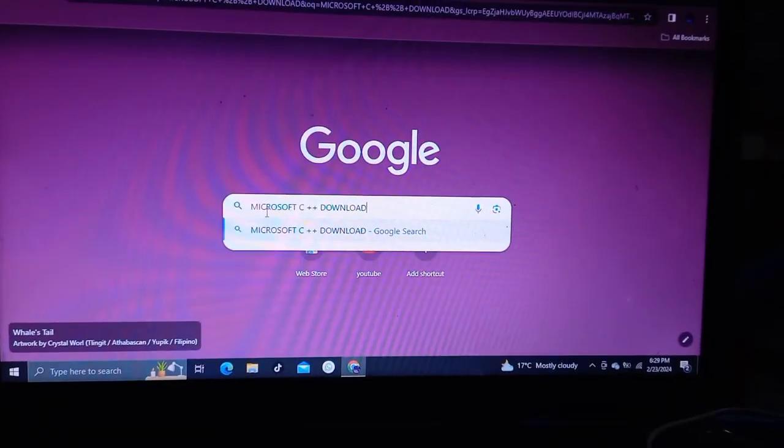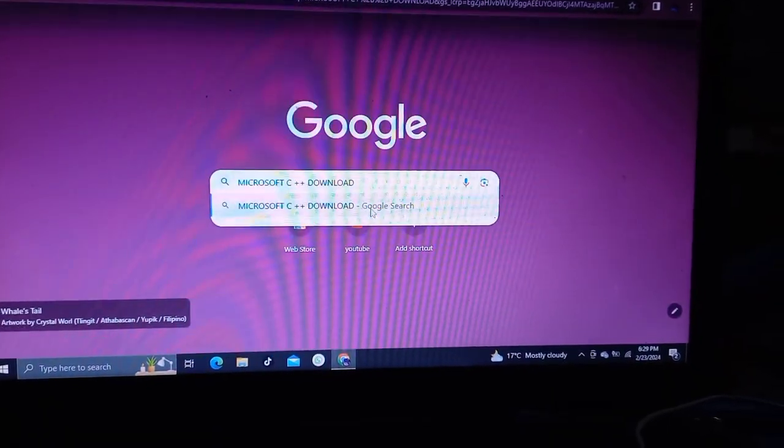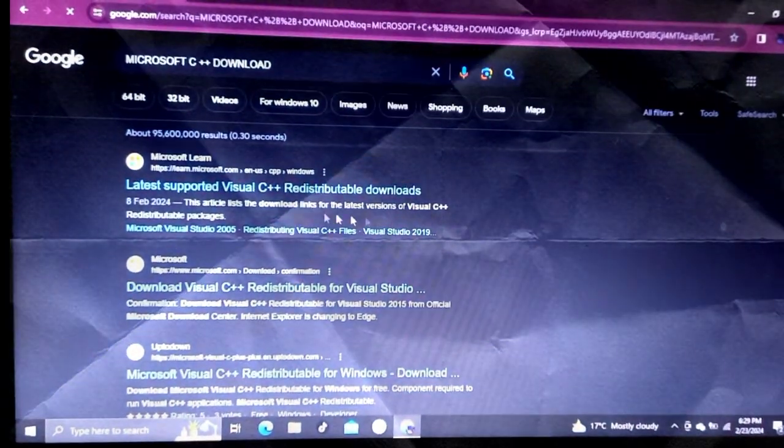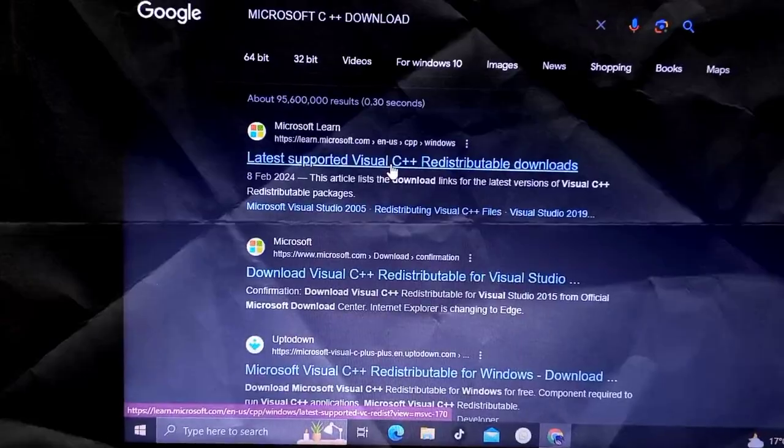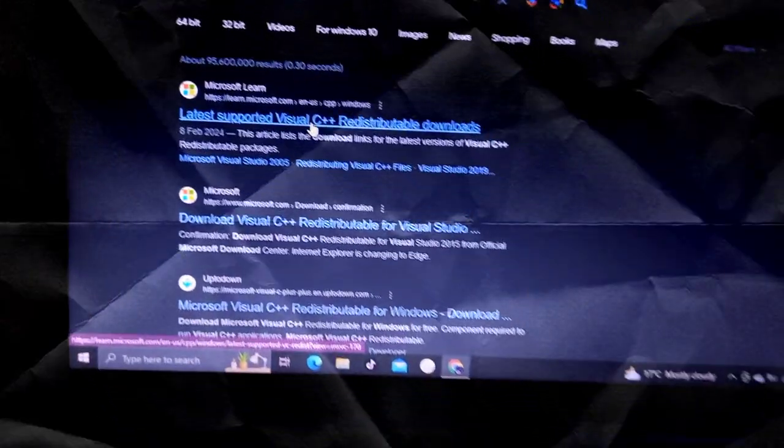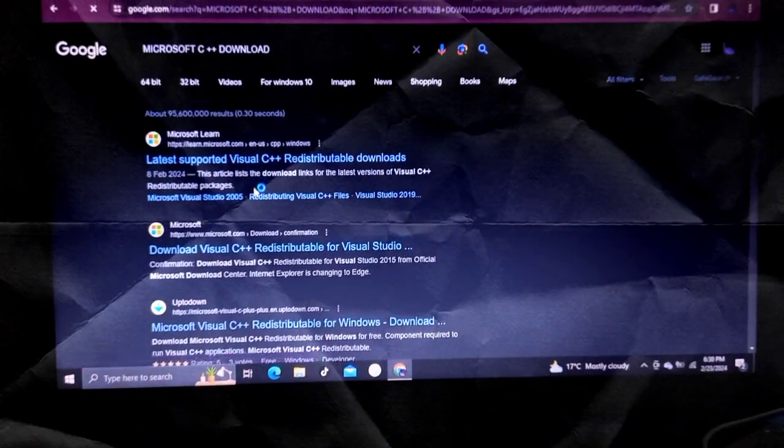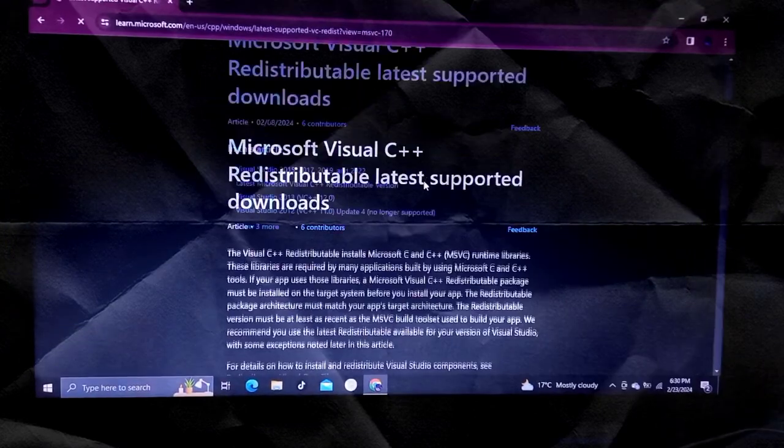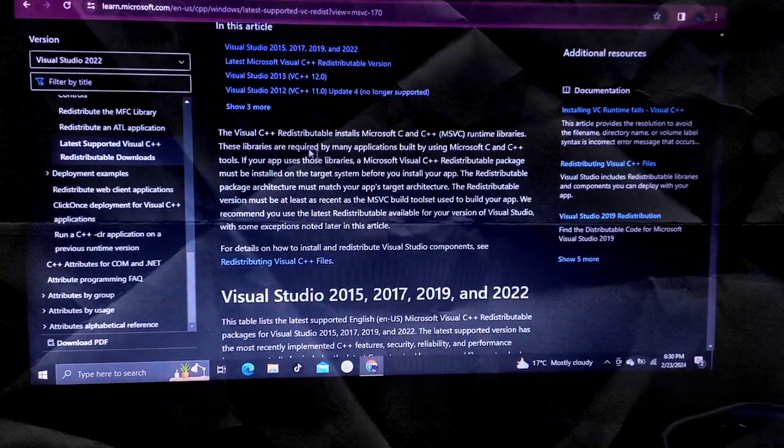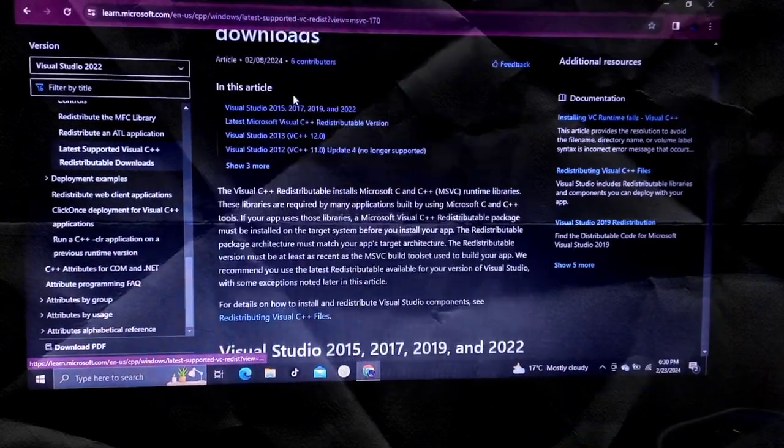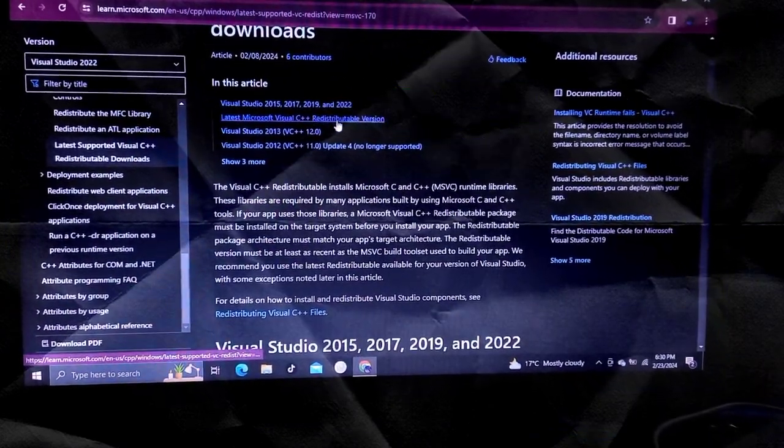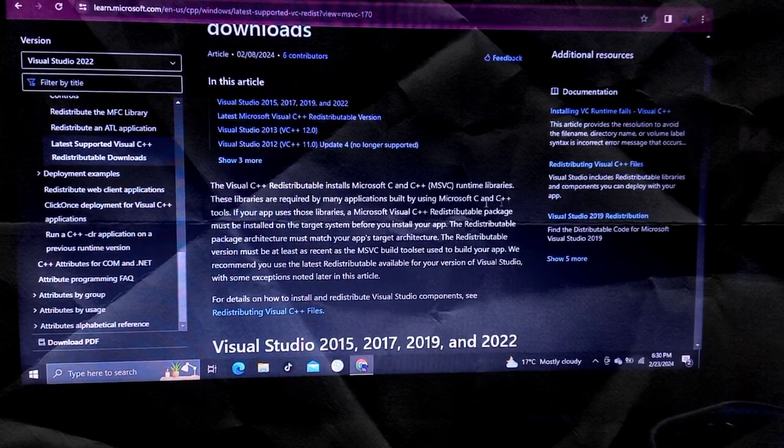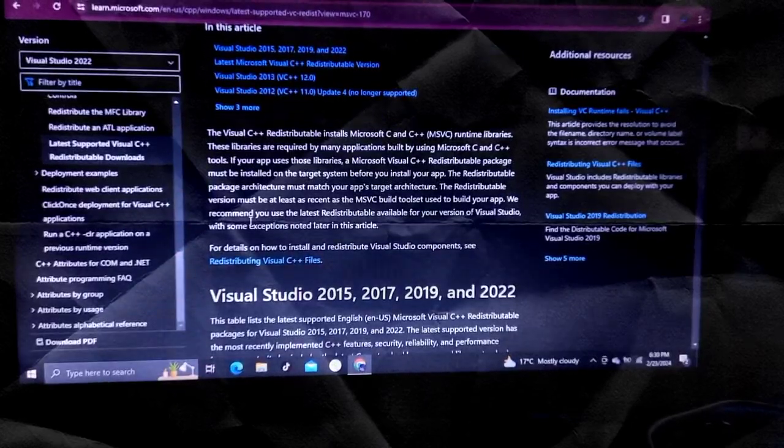But fear not. You can bring back the flavor by reinstalling the Microsoft Visual C++ 2010 redistributable package. It's like restocking your secret sauce supply and making sure your programs can cook up their digital delights without any missing ingredients.